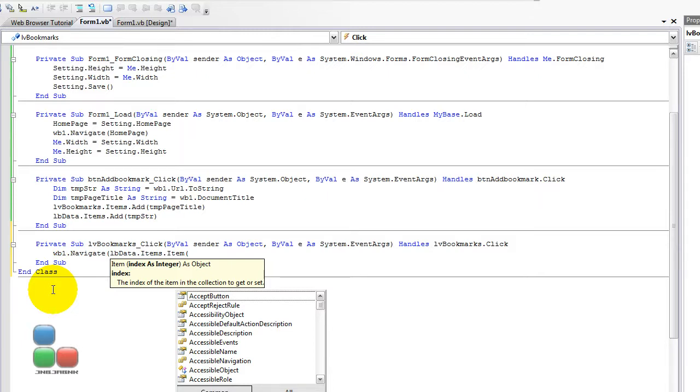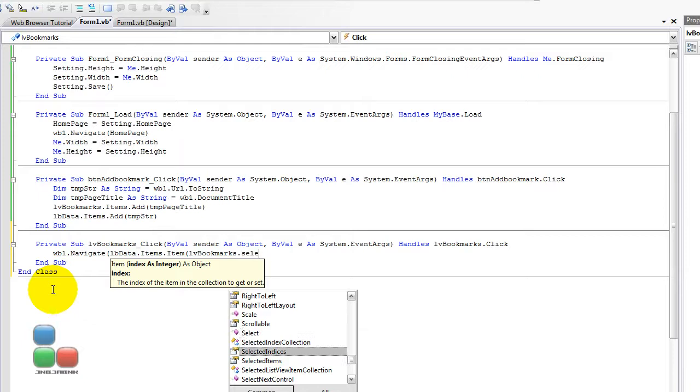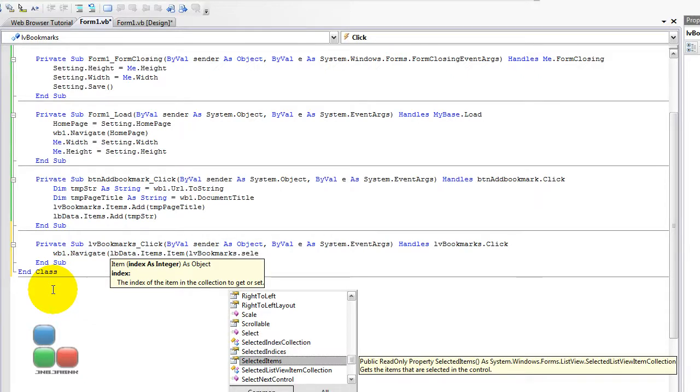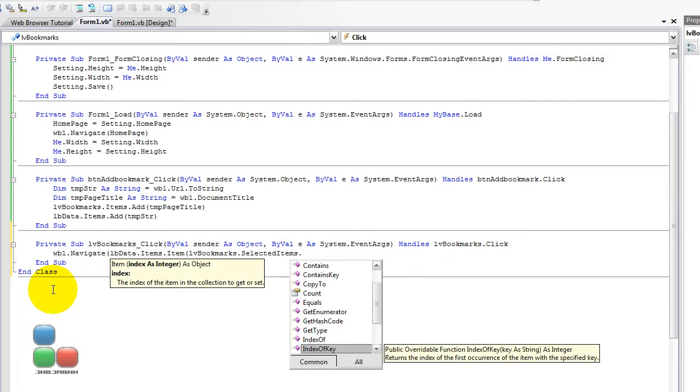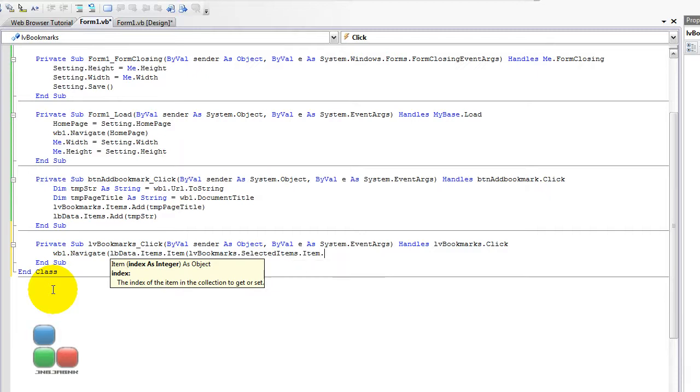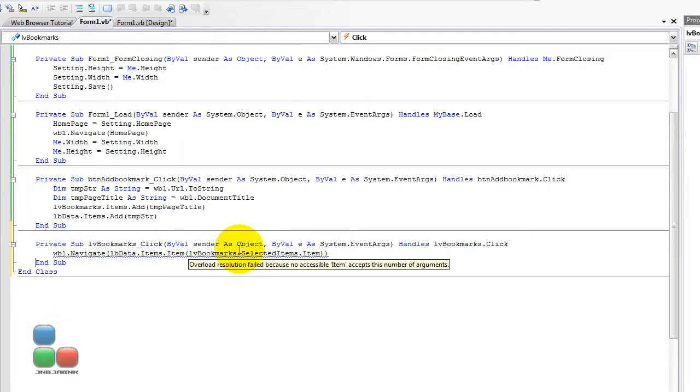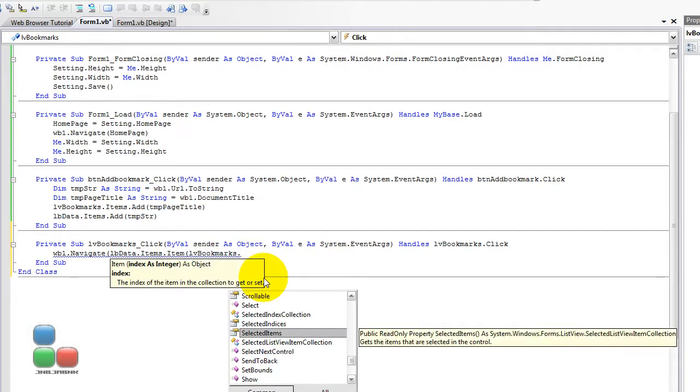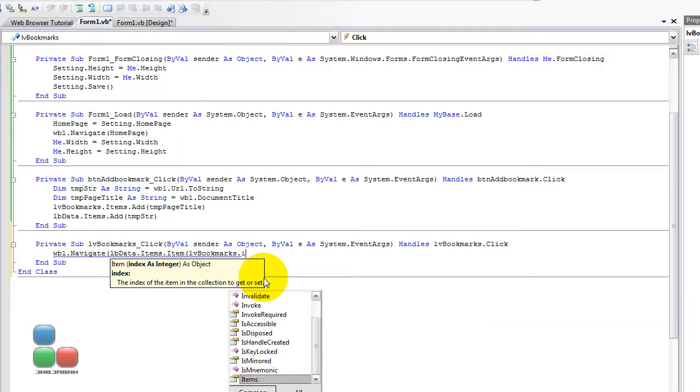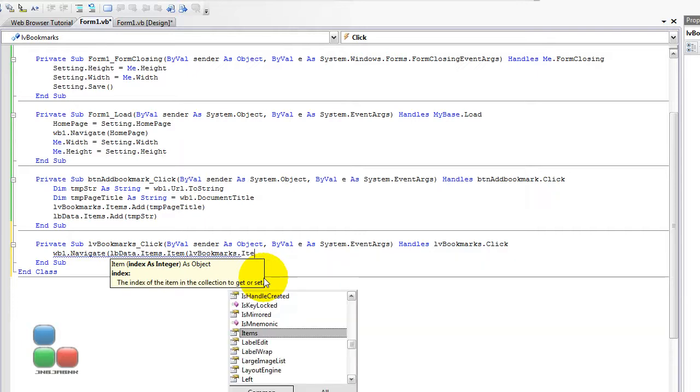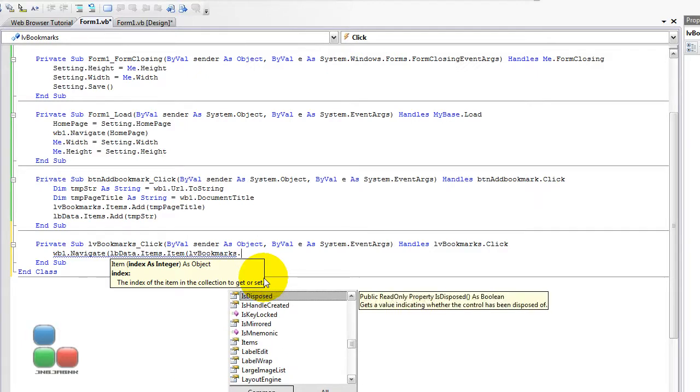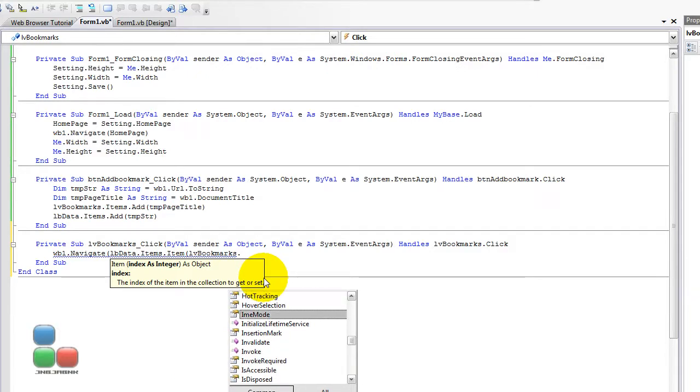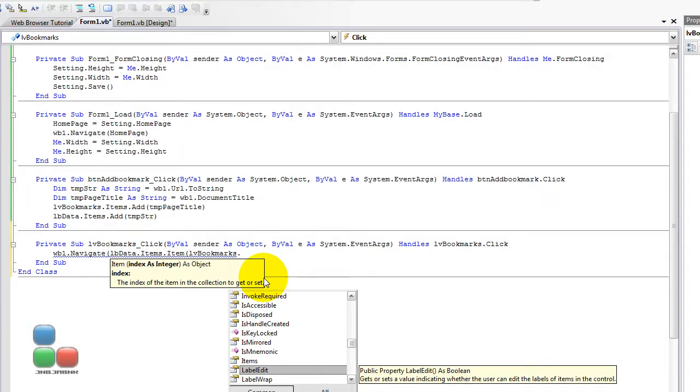So I'm going to type in, for the index, LV bookmarks.selected, selected items or something. I don't know, actually, I don't think it's right. I don't actually work often with some kind of list views. Let's see if we don't have any kind of index or something, item.selected. It's kind of failing, actually. I thought it was kind of the same as in list box or something, so I'm going to find out the code, and I'm going to get right back.